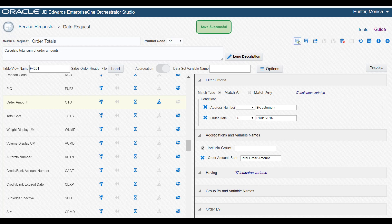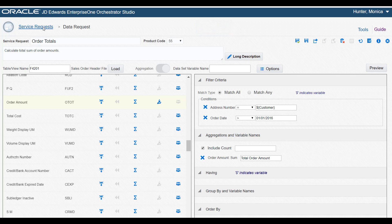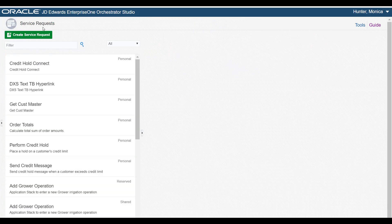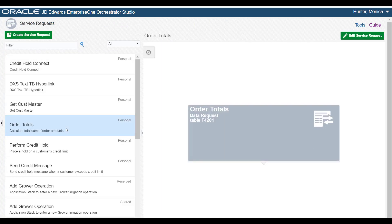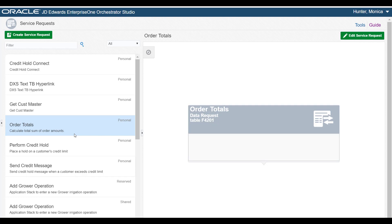We'll save the data request. We've successfully created a data request that when configured with an orchestration, will return a total sum of a customer's order amounts. To learn more about the features shown here and other data request features, see the Orchestrator Guide and visit us online at LearnJDE.com.